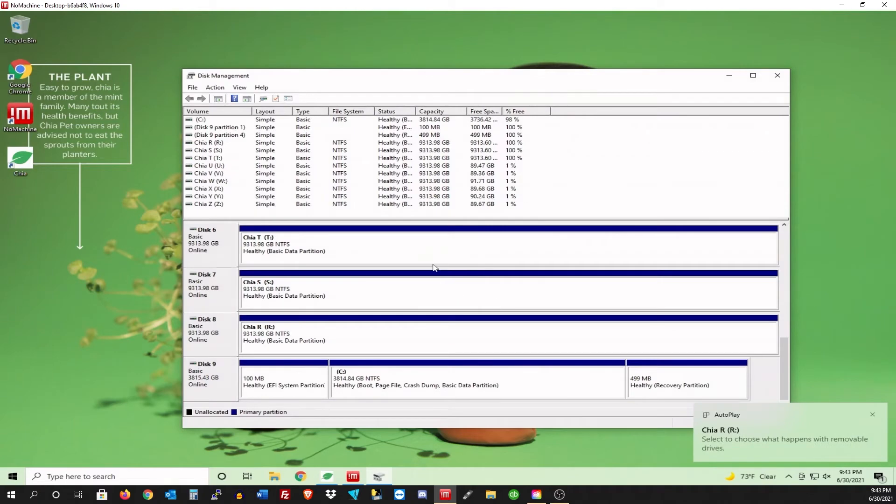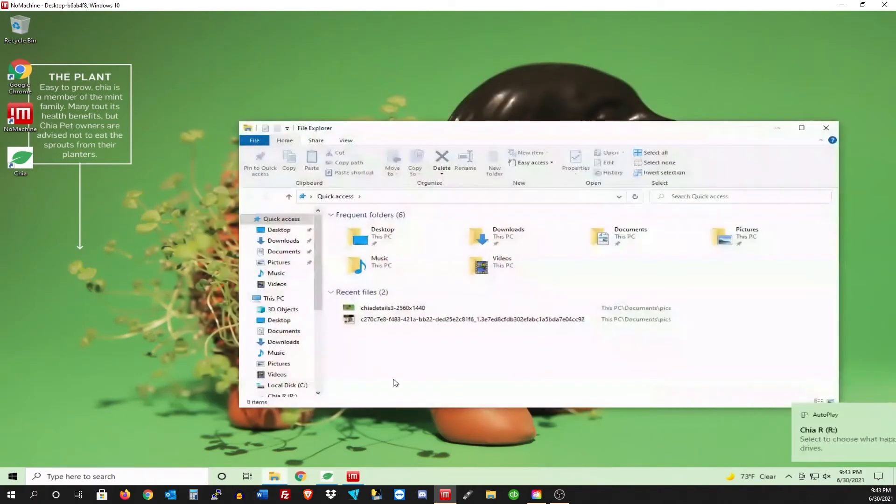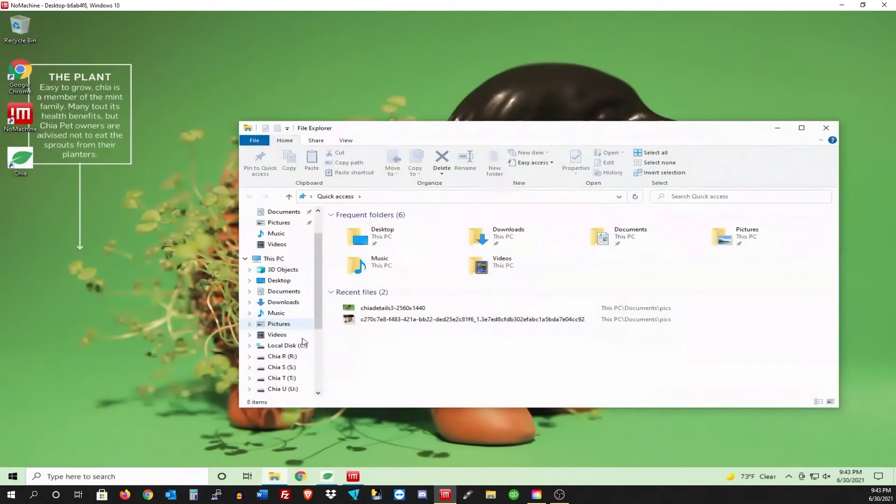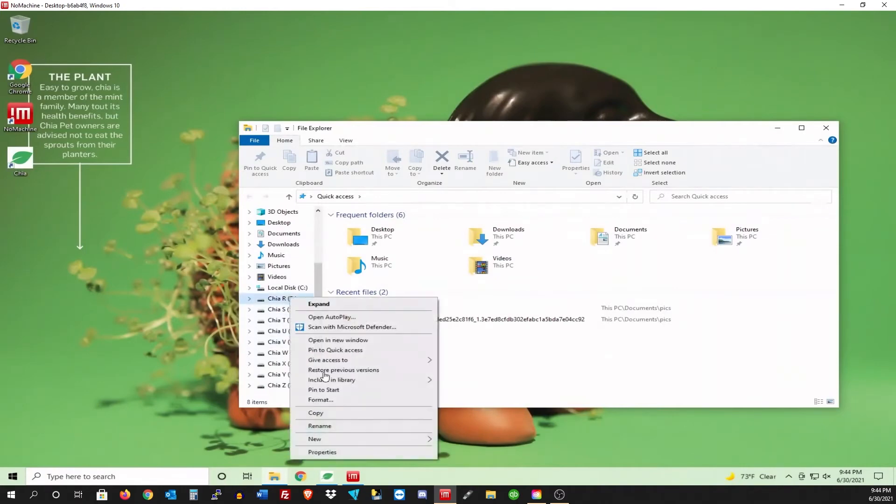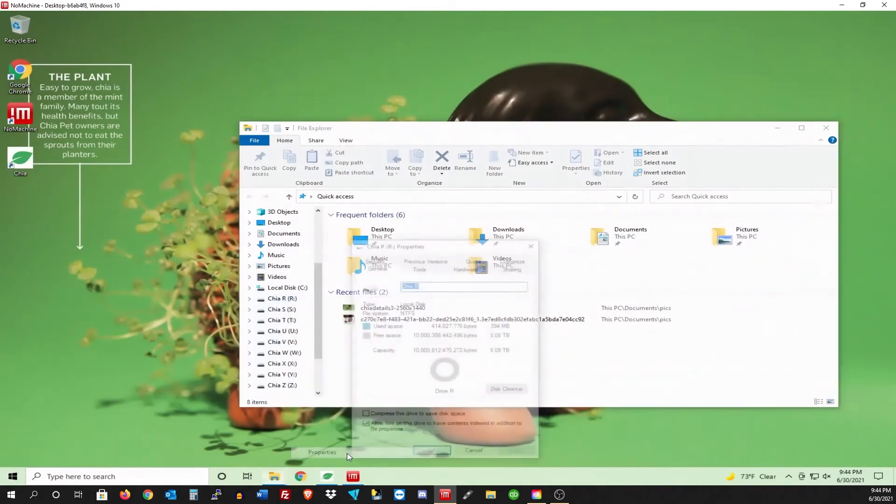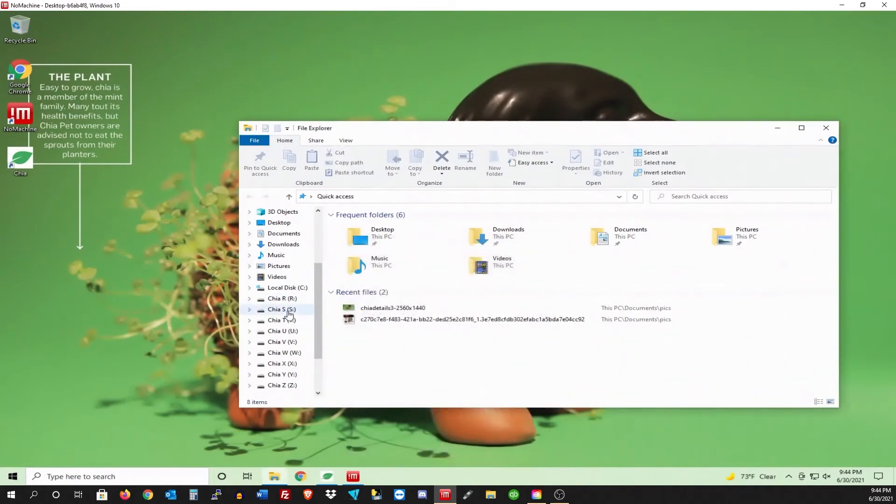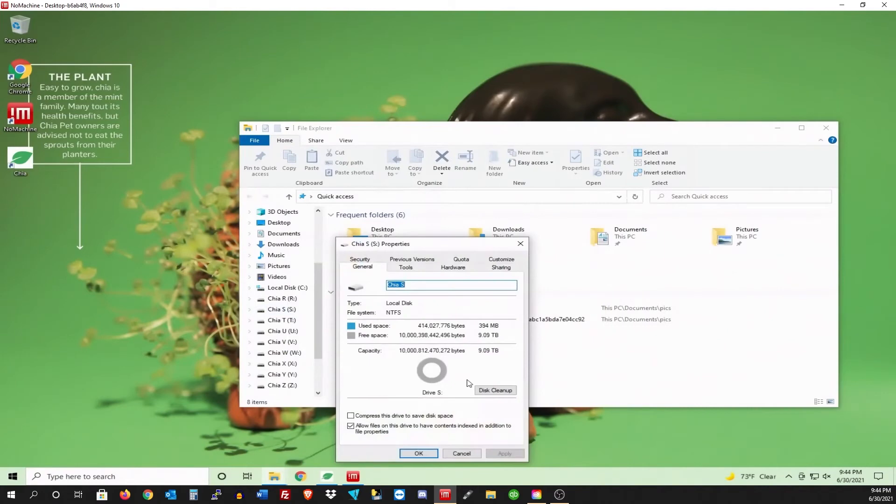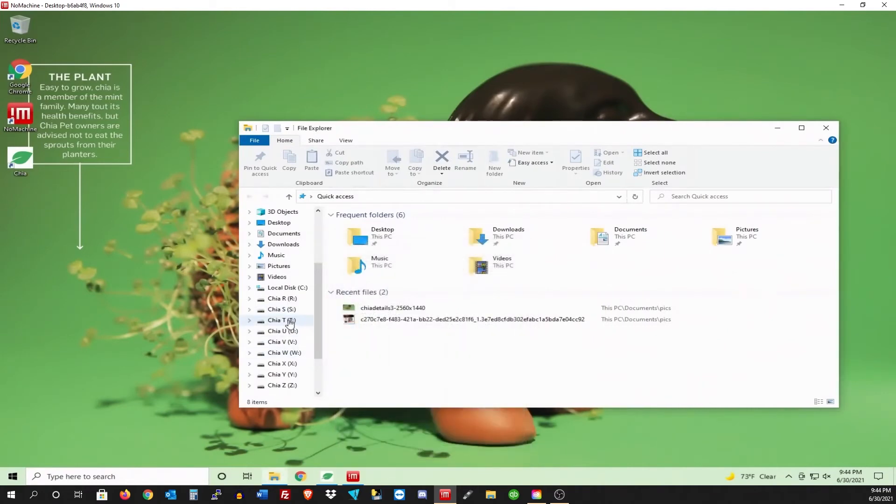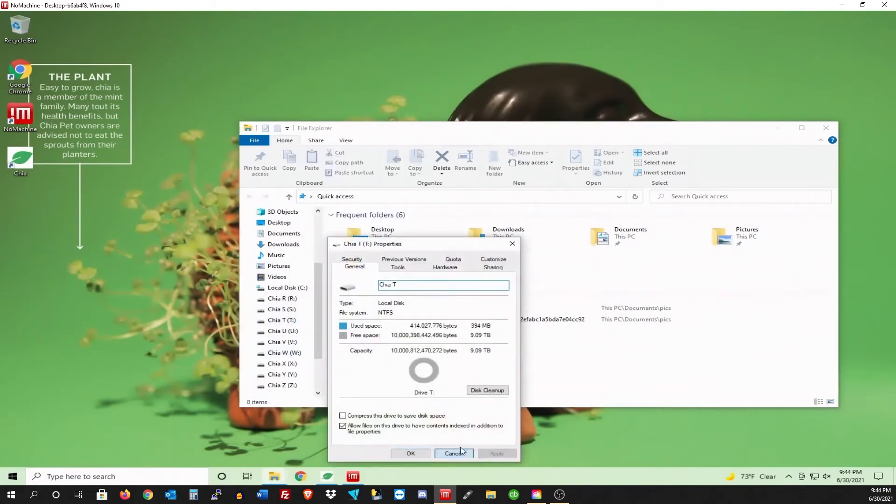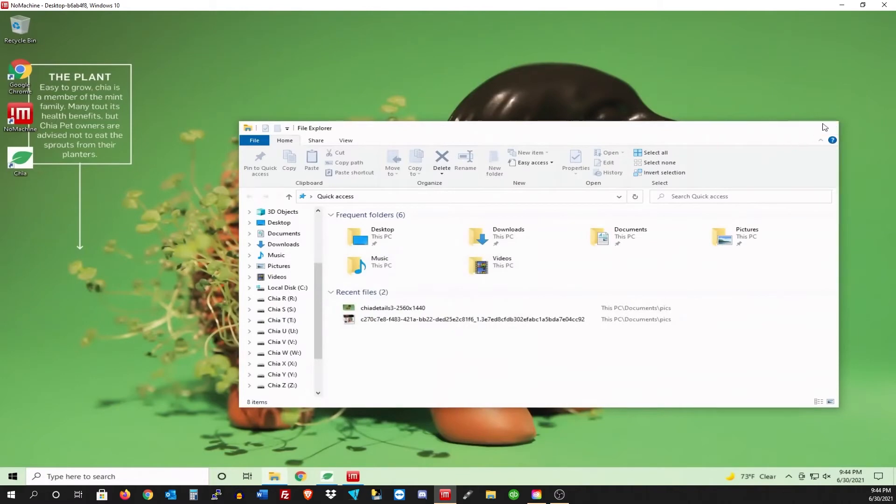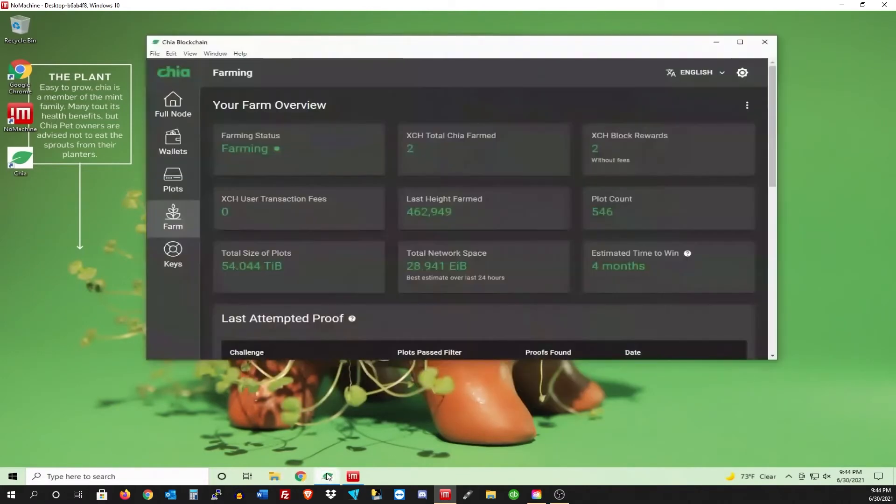We're good there. Just go ahead and close that down. Open up our file explorer. And we should see all of them here. So one, two, three, four, five, six, seven, eight, nine. Let's check the properties. And we have nine terabytes of free space. Nine terabytes of free space. And nine terabytes of free space. Okay. We're good there. Pretty much we are good to go. Now we can just start plotting.